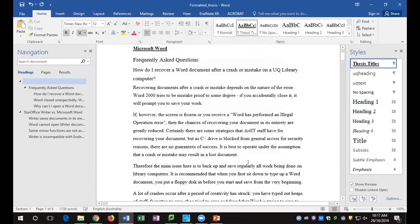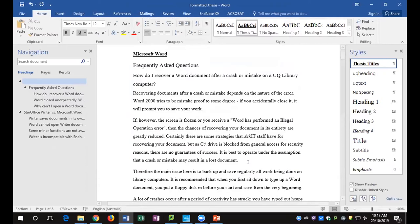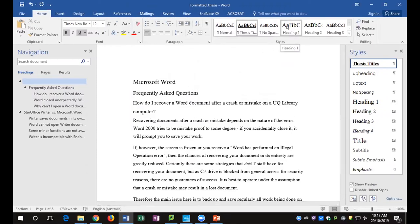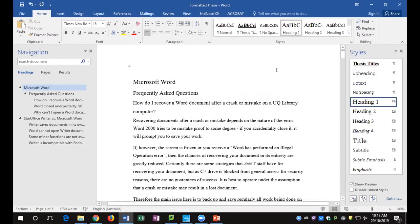Creating the new style does a couple of things: it changes the text I was in, adds the style to the Styles pane, and adds it to the quick styles gallery. The first problem to resolve is that 'Microsoft Word' should be a chapter heading — Heading 1 — not the thesis title style. Since a paragraph can only have one paragraph style, click on Heading 1 to reapply it to 'Microsoft Word.'